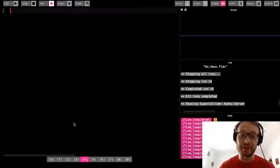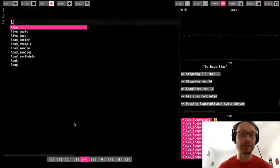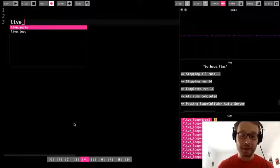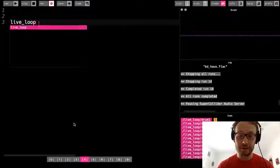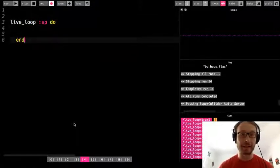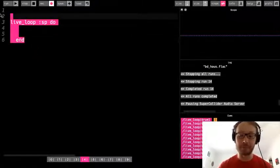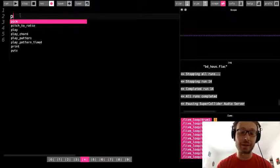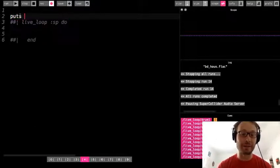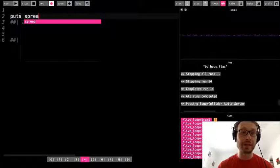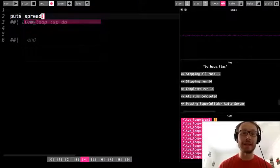I'm going to jump to a different window. I'm going to make a live loop — I'll call it 'sp' for spread. I'll write the do and end. And actually, while I'm thinking about that, I'm going to write 'puts' and make a spread. To write spread, you just write 'spread' like that, and inside you have regular parentheses.